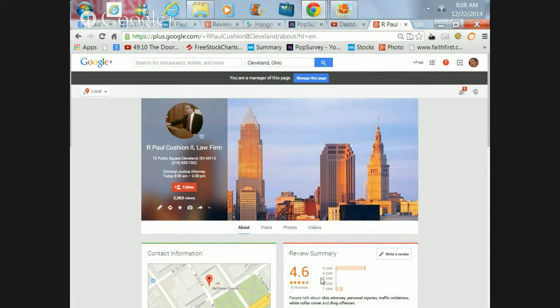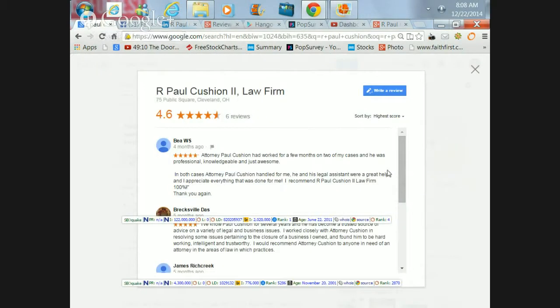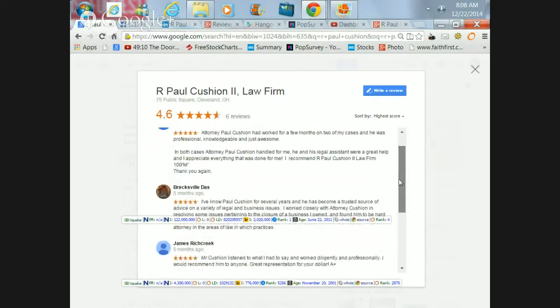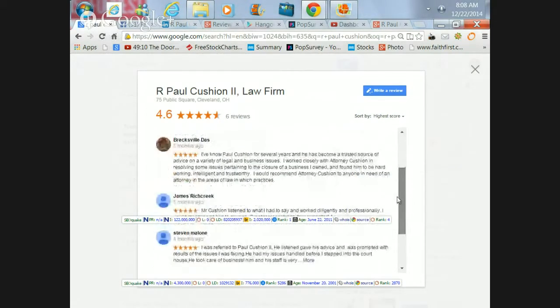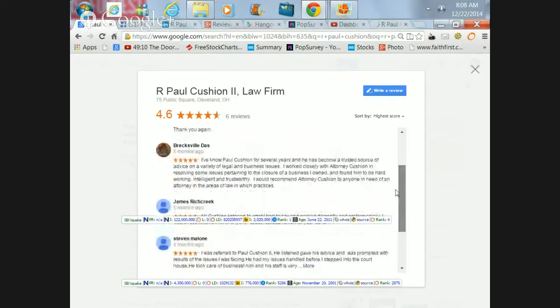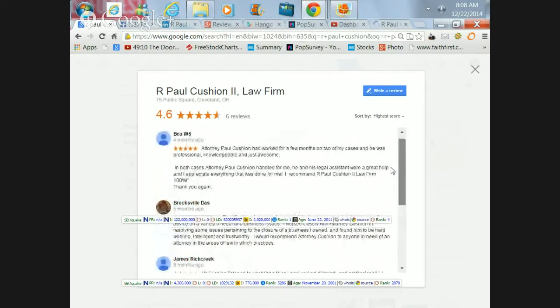To give you an example, you can look at his Google Plus page which is shown here on the screen. It has a separate profile of reviews which you can go through and read for yourself.